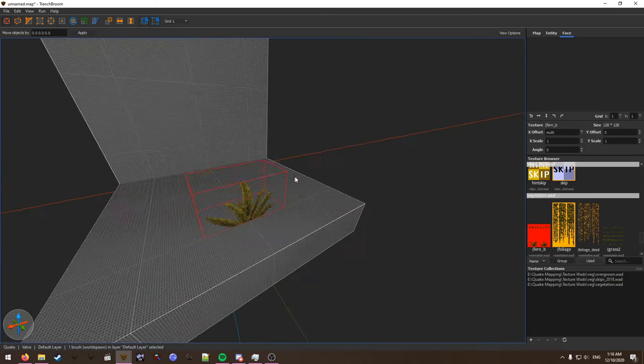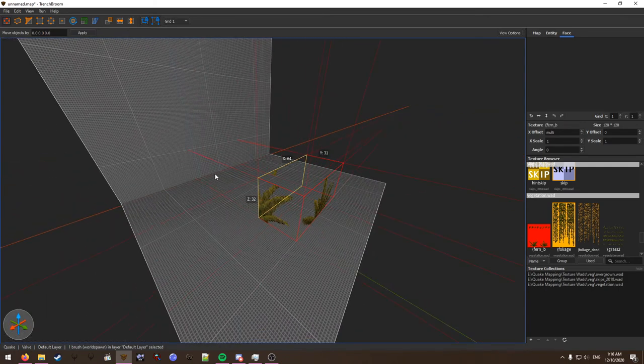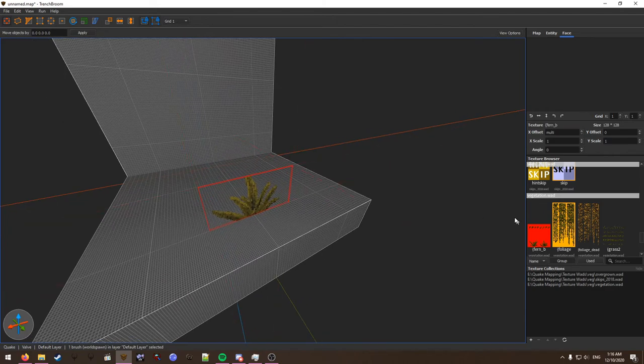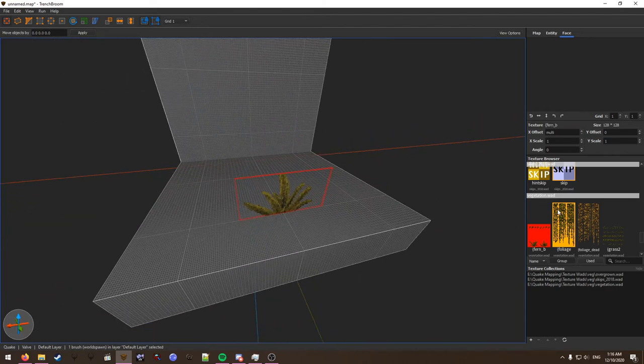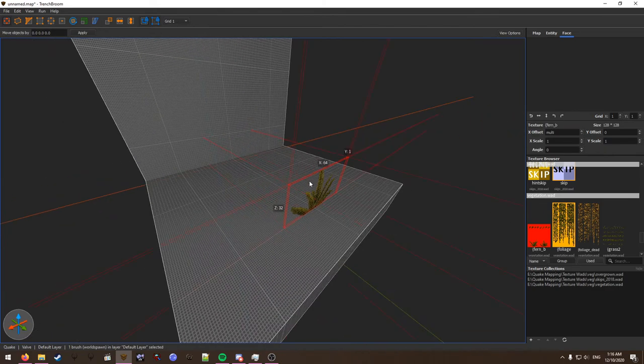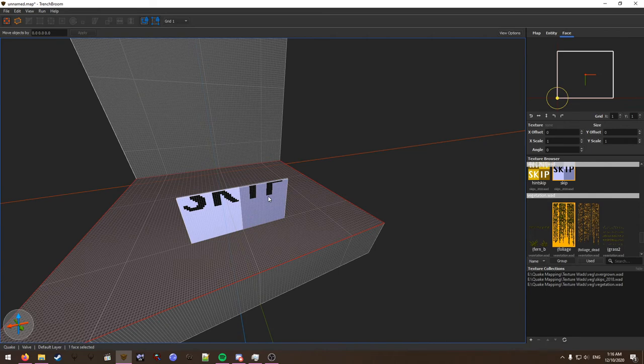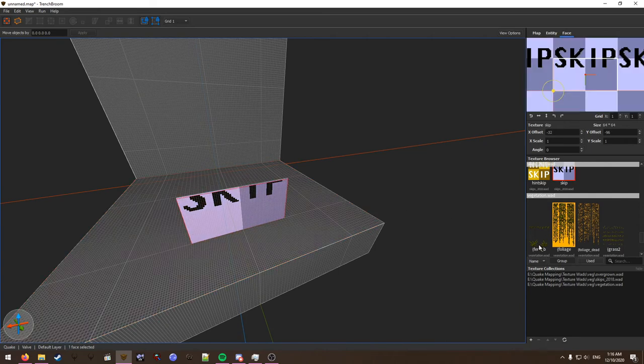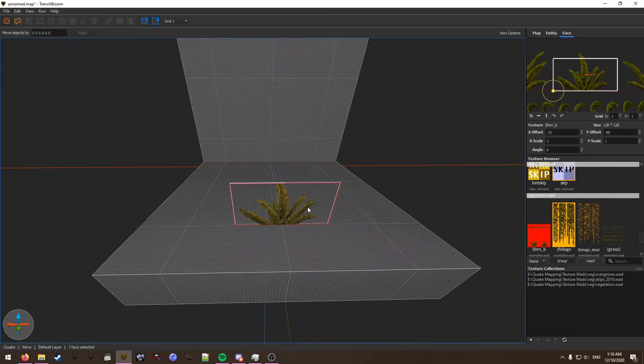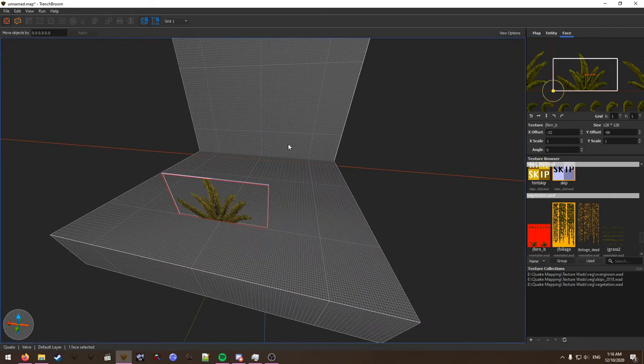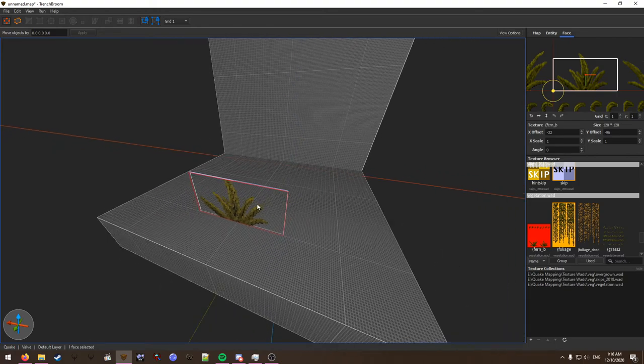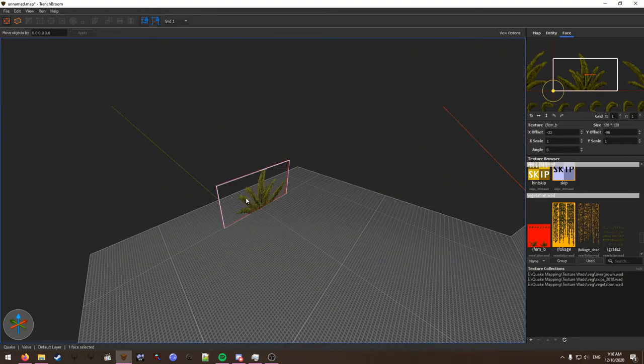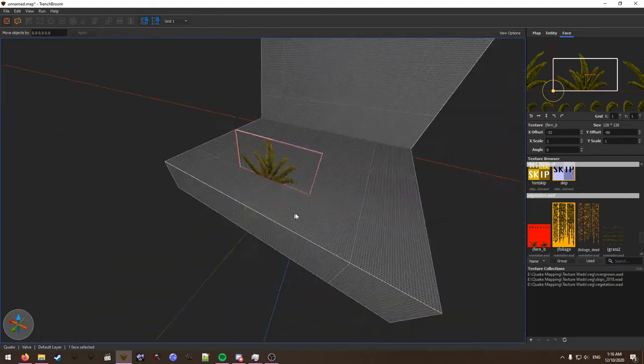We're going to make this very small. I've already forgotten something - make it one unit long. Select the skip texture and then apply your fern texture back on there. Shift click on the face here and then alt click on the other face to mirror.